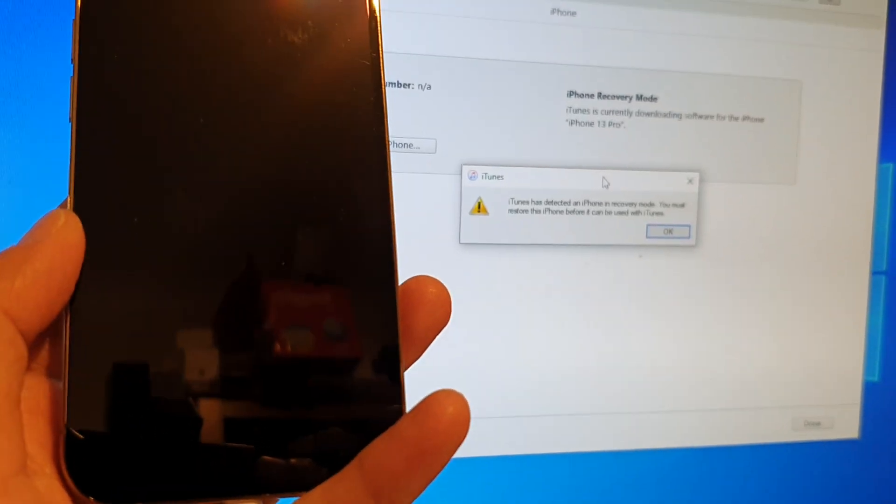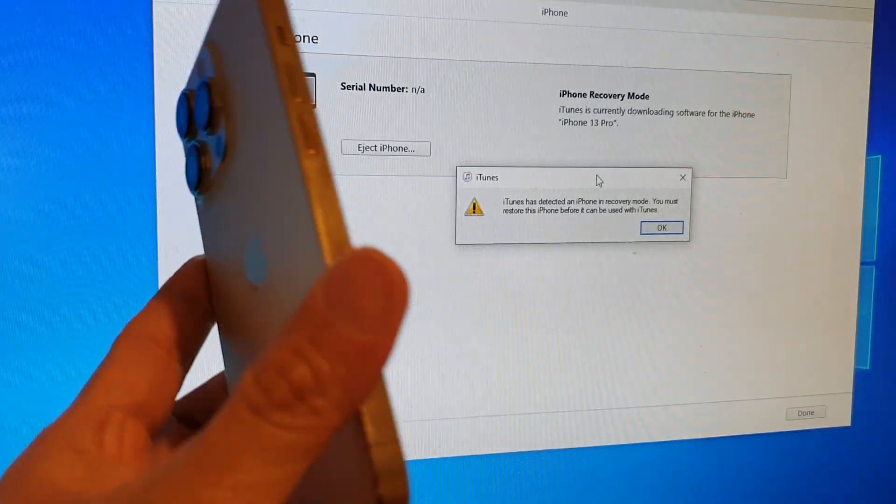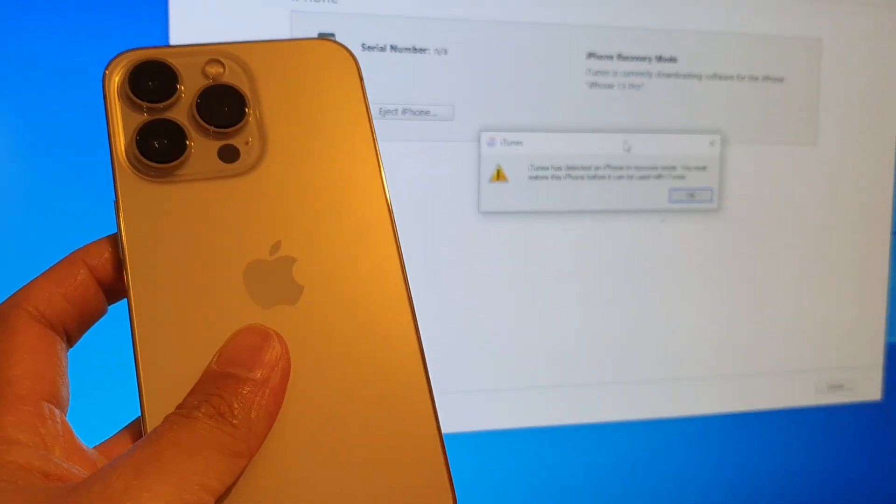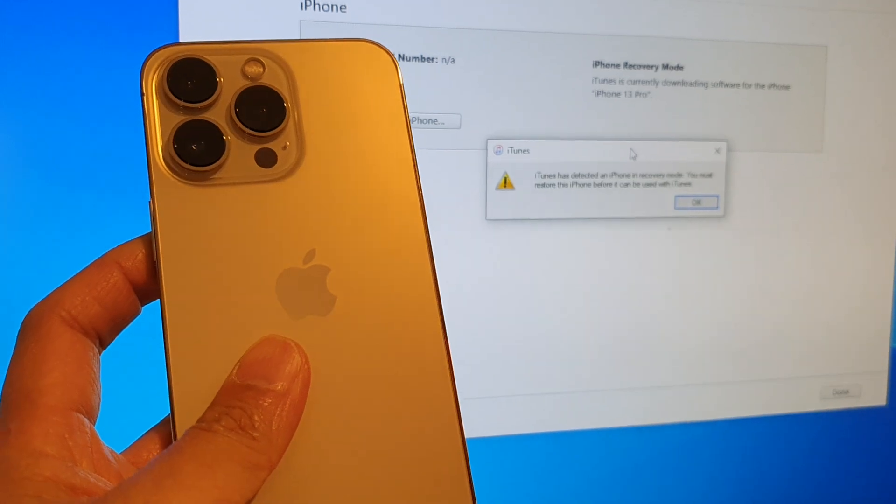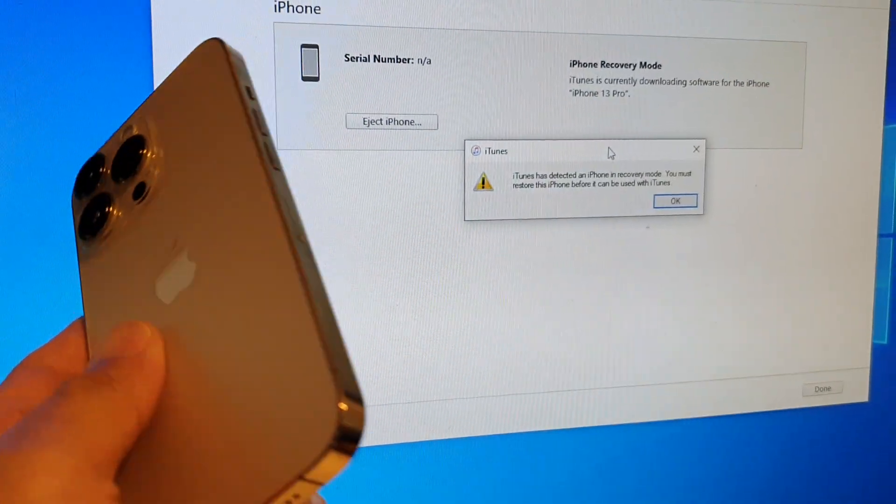Hey guys, in this video we're going to take a look at how you can put your iPhone 13 or the 13 Pro into DFU mode.